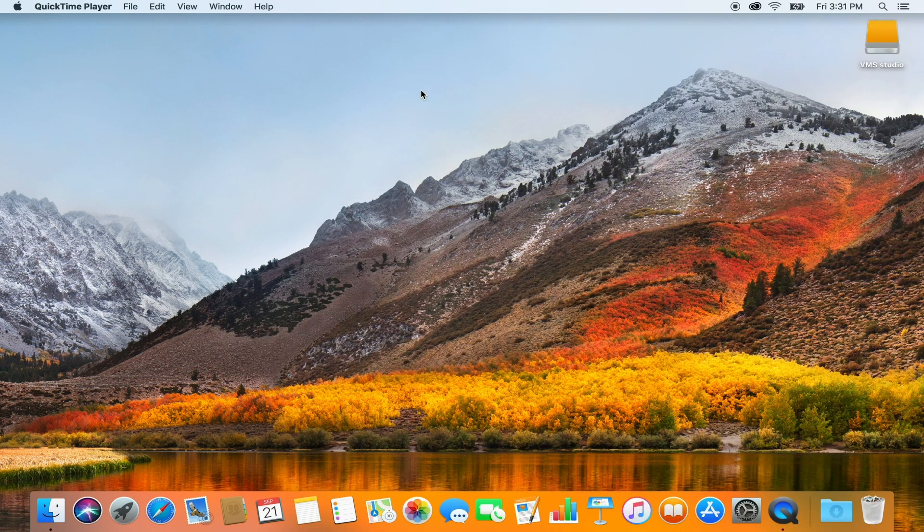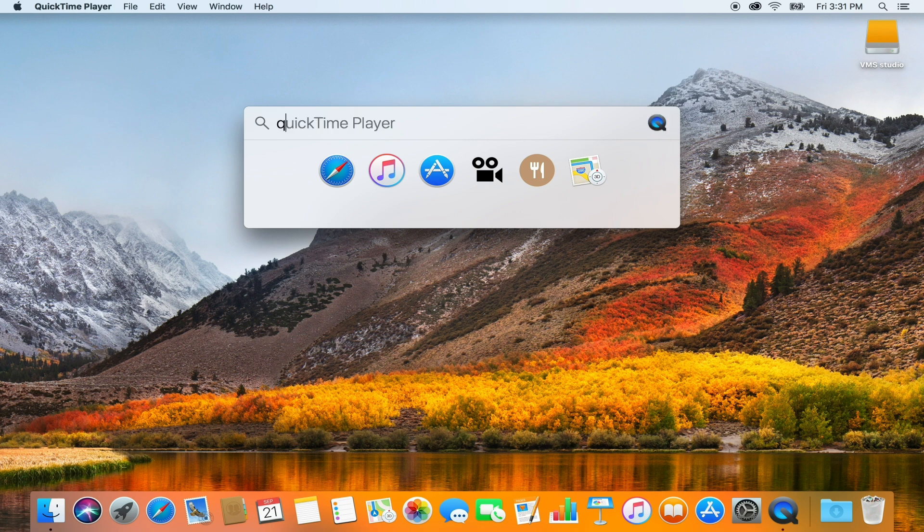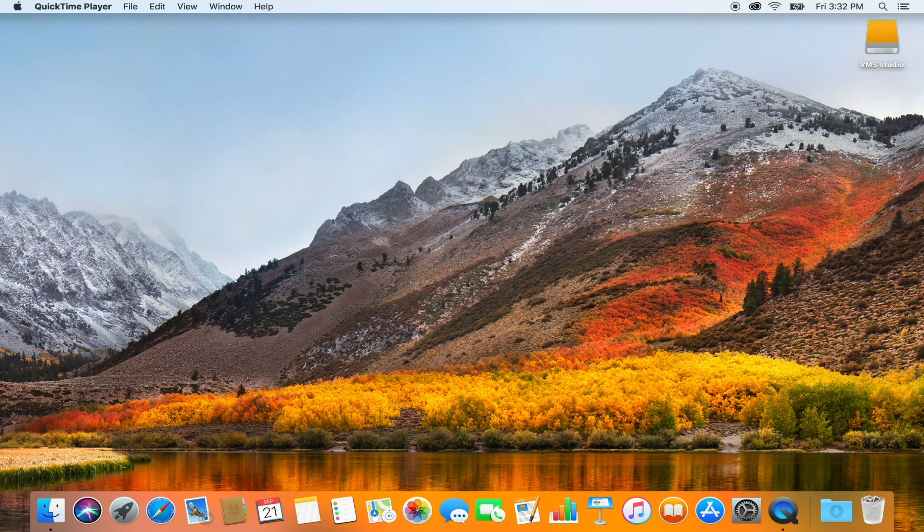To record the screen of your Mac with sound, all you need is QuickTime. Press Command and Space and type QuickTime. Press Enter or access QuickTime from the Launchpad.